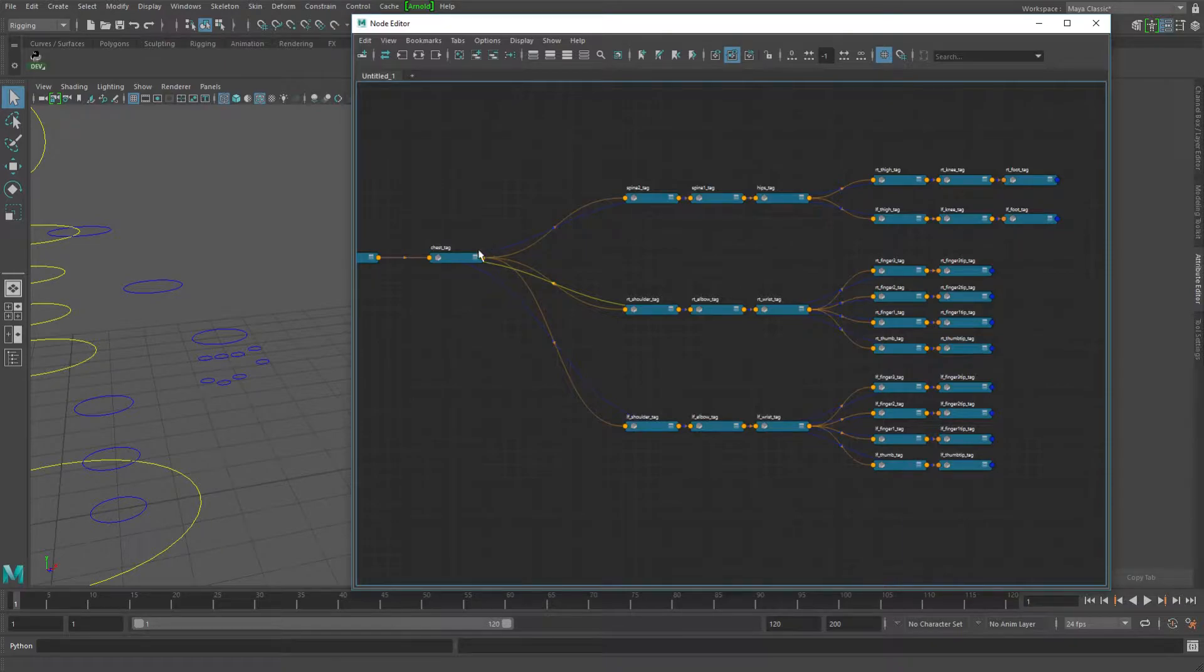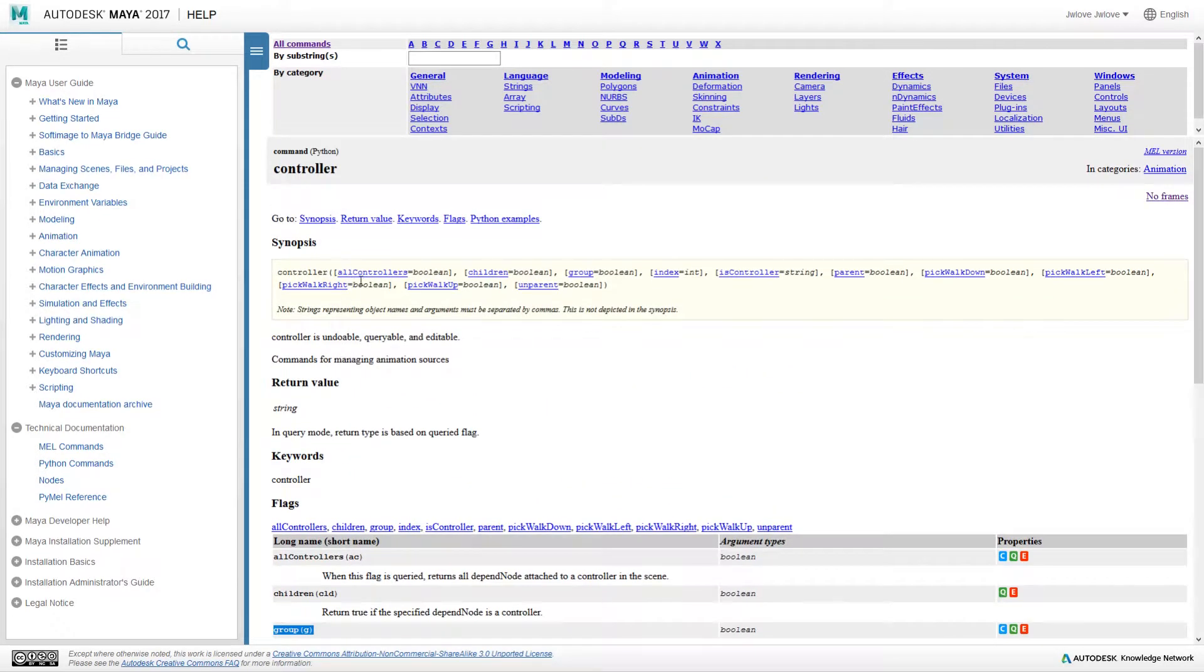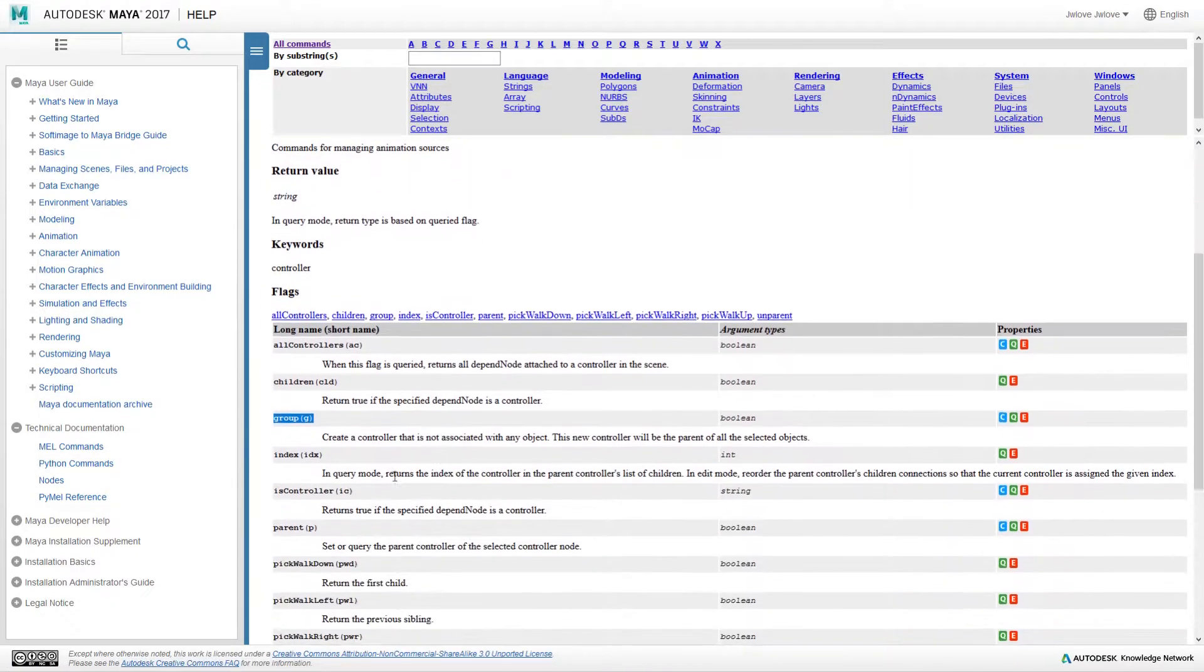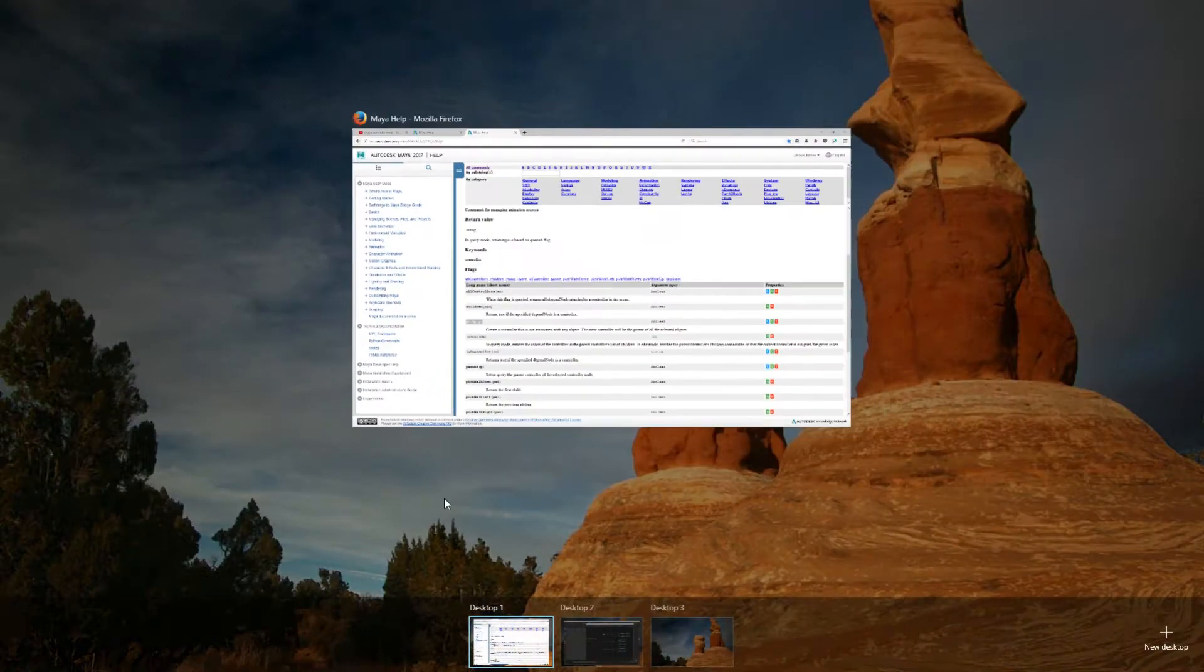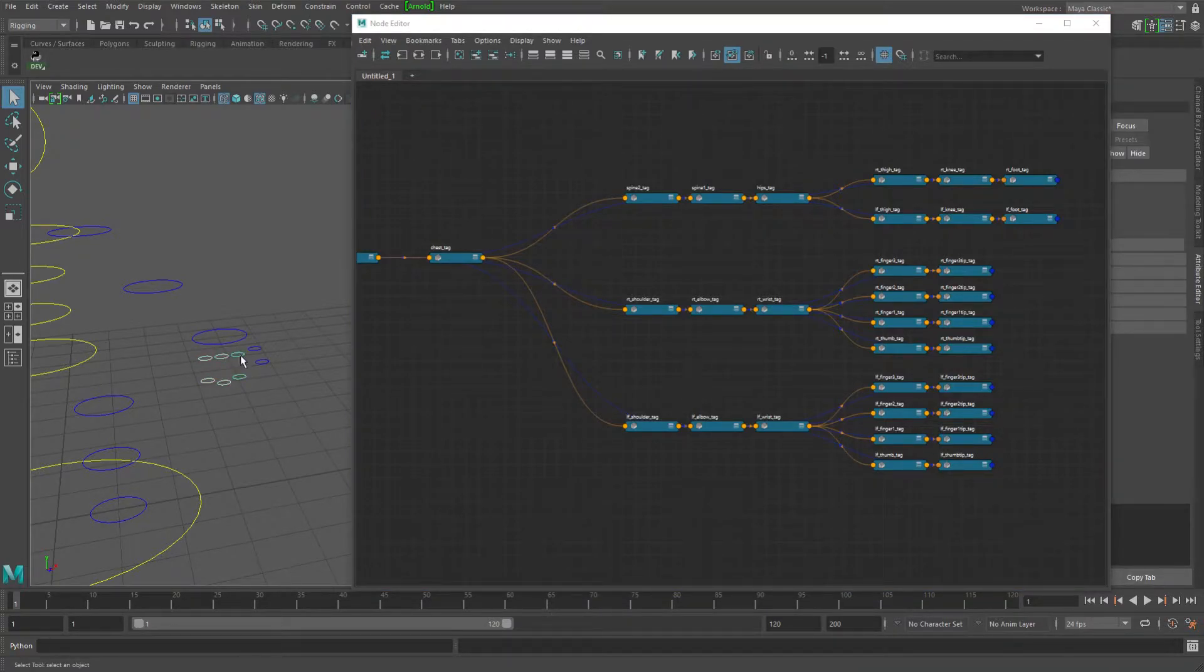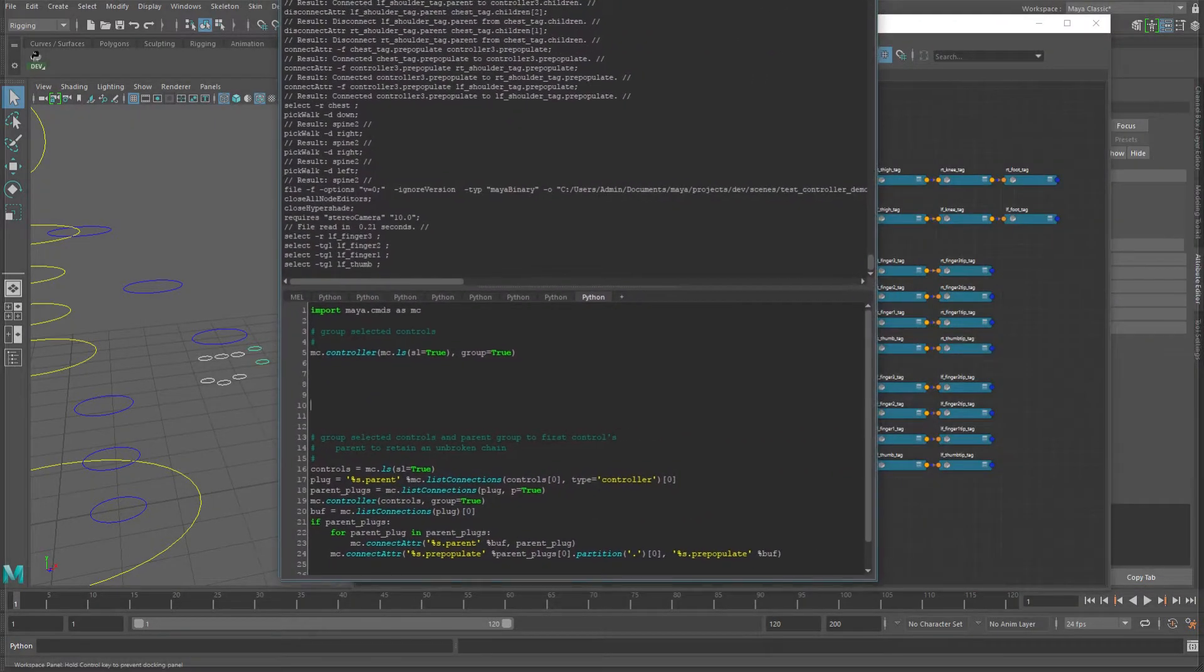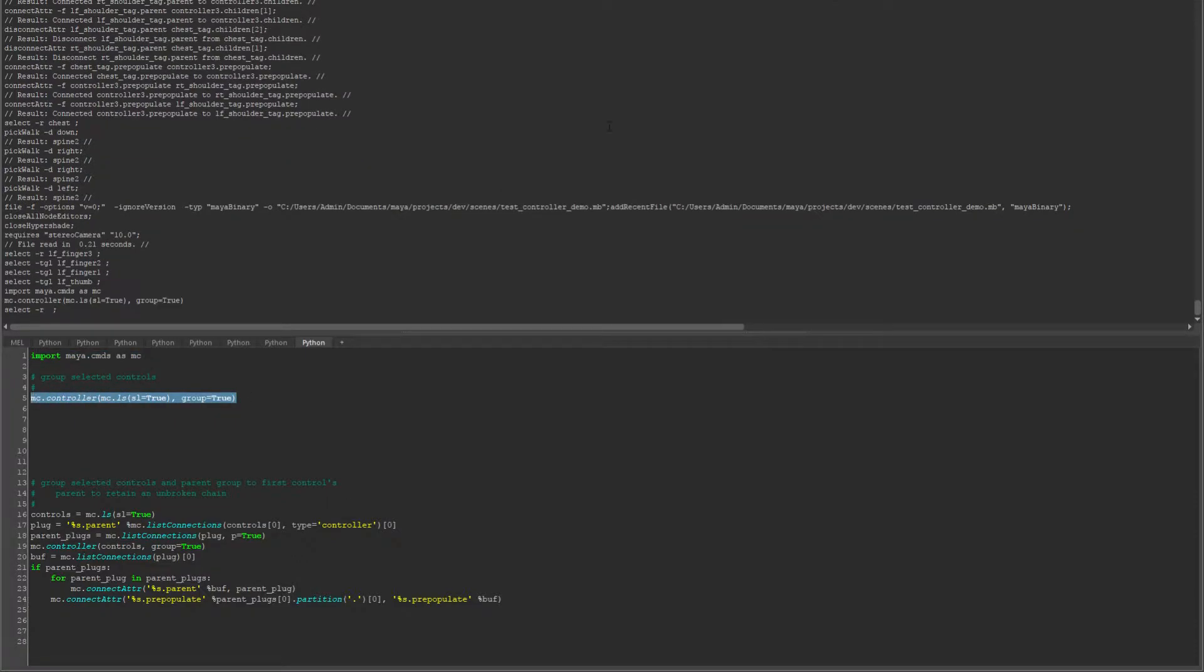So you don't have a lot of options for making a more complex setup by just going through the menu, which means you will either have to use the node editor to do connections yourself or use the command. If we take a little look at the controller command documentation, this is the Python command and I found there's this group keyword arg that essentially what it does is it will take the controls that you've got selected and it will, if we run this, it will group them.